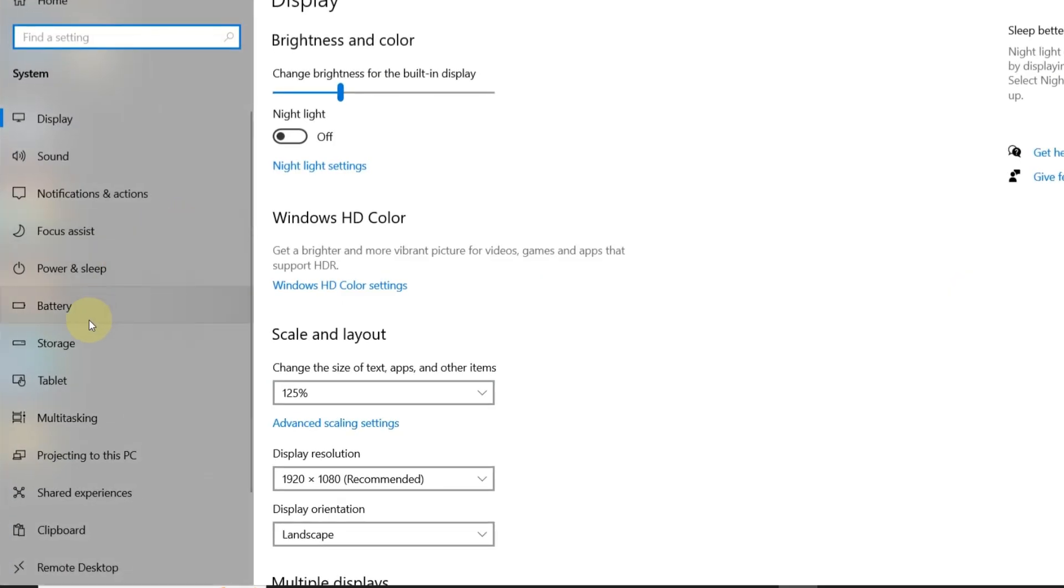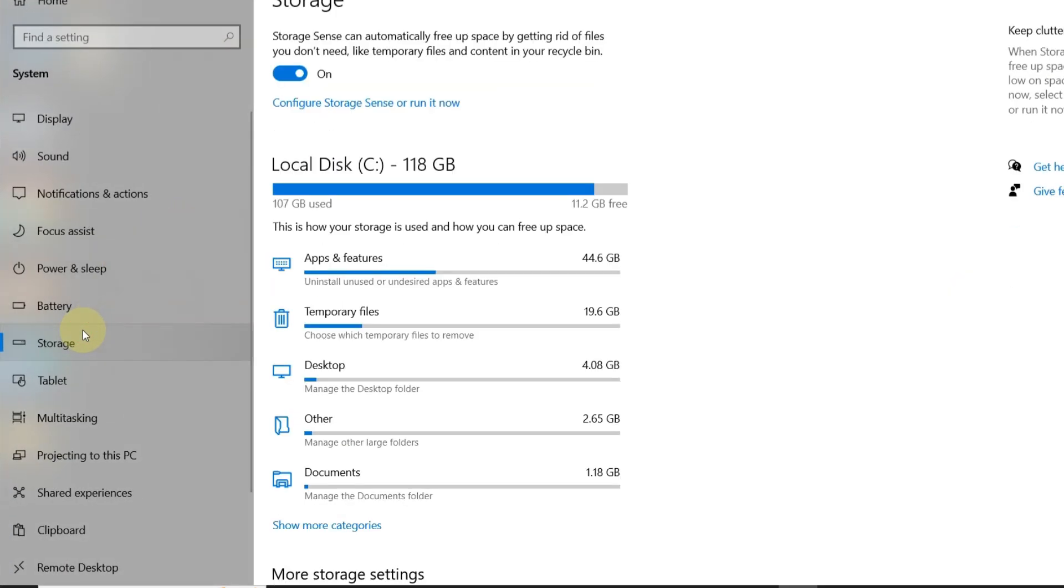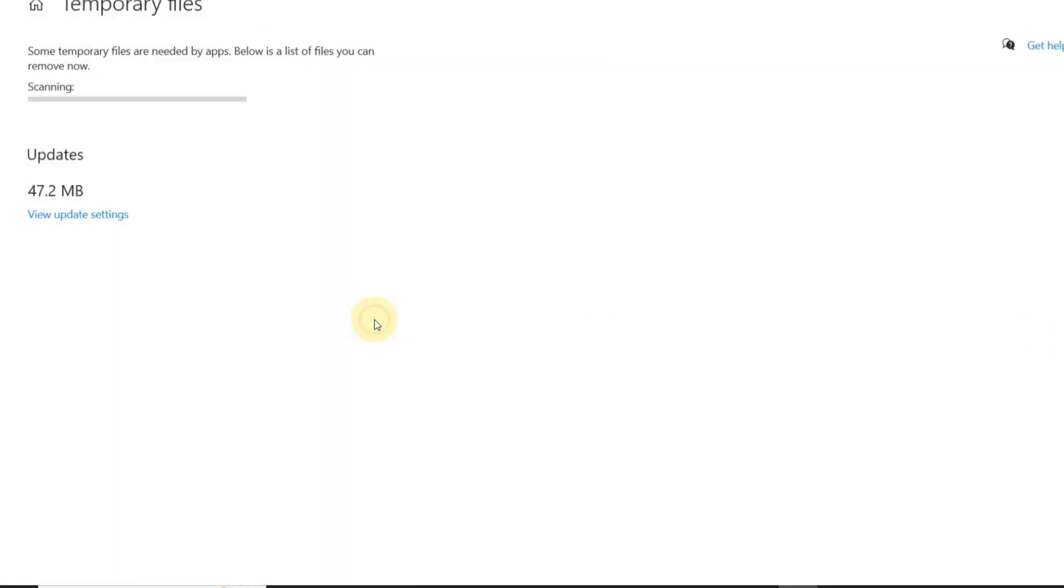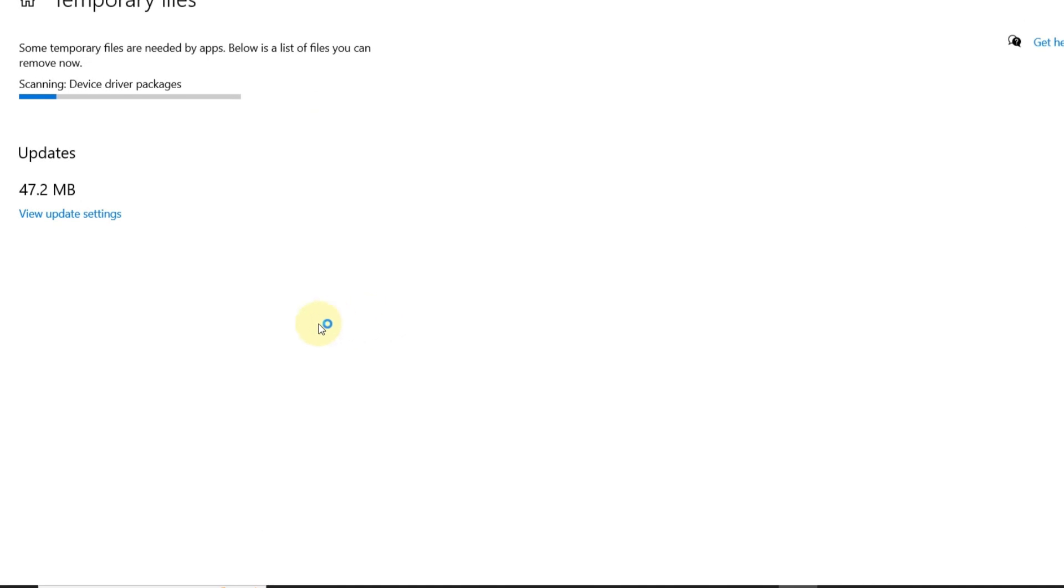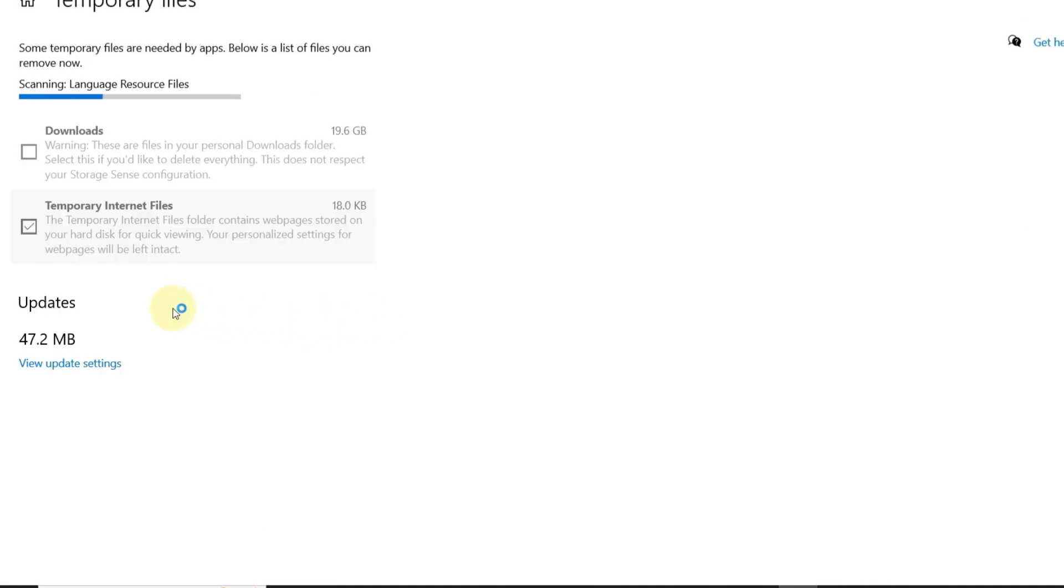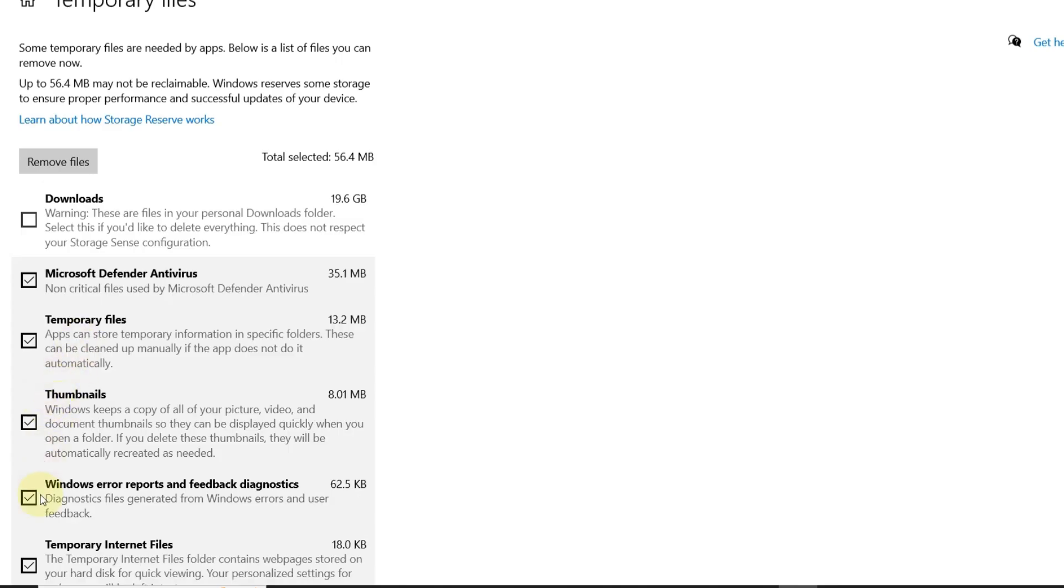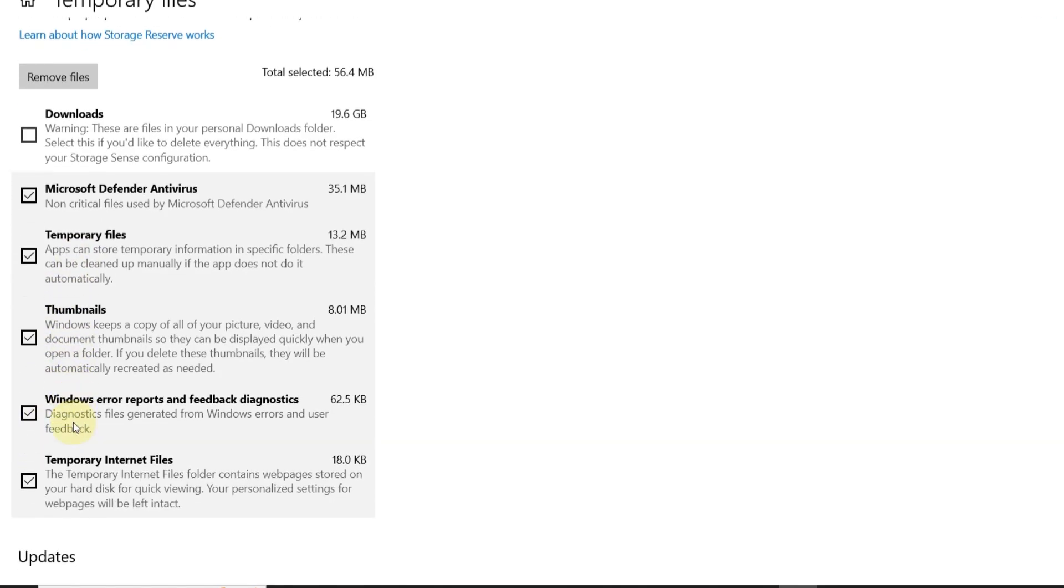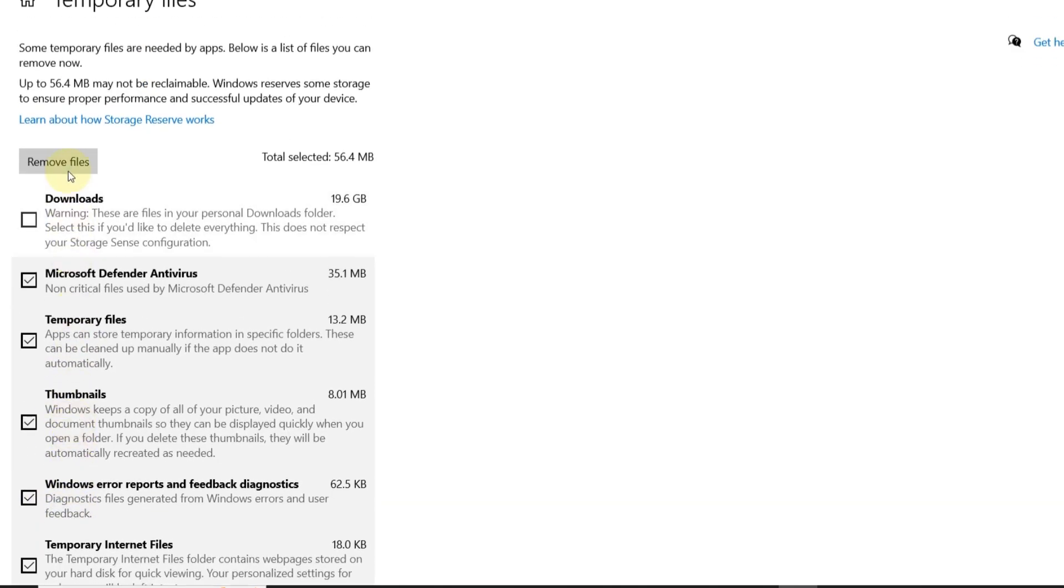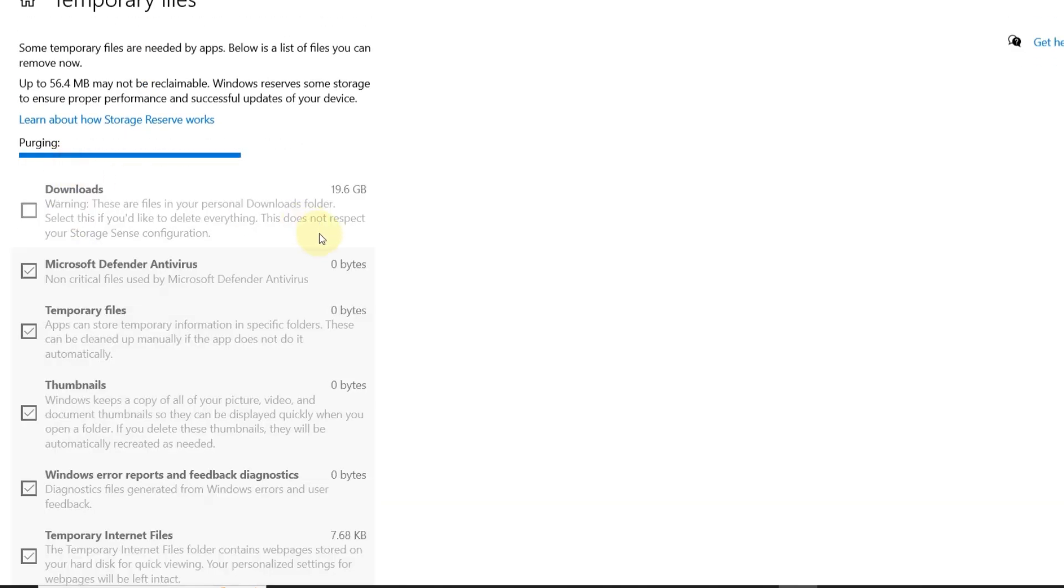Now, click on your system drive and under Temporary Files, select Previous Windows Installation and Temporary Windows Installation Files. Hit Remove Files to clear them out.